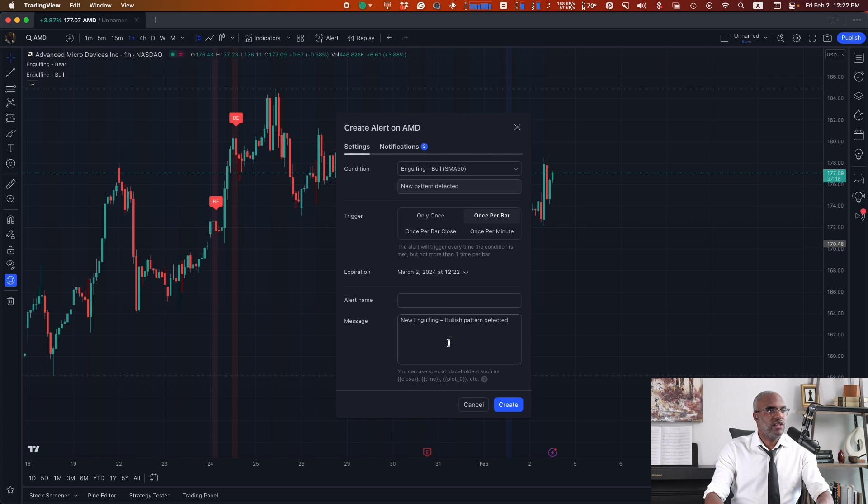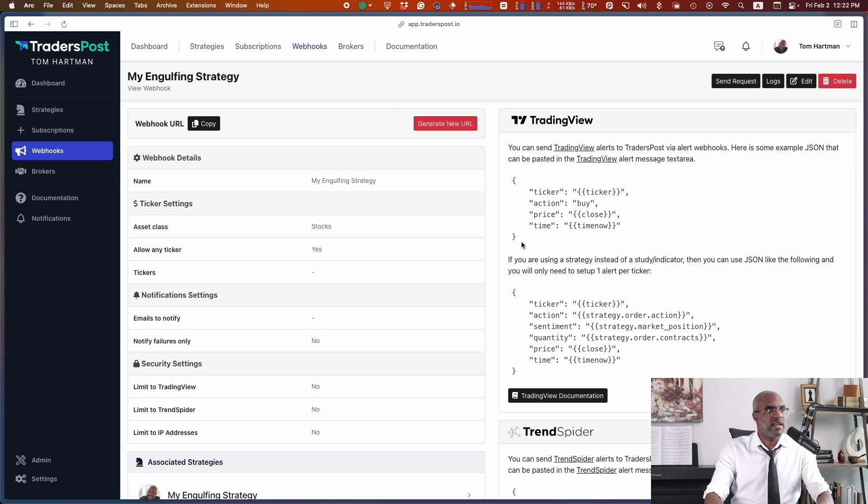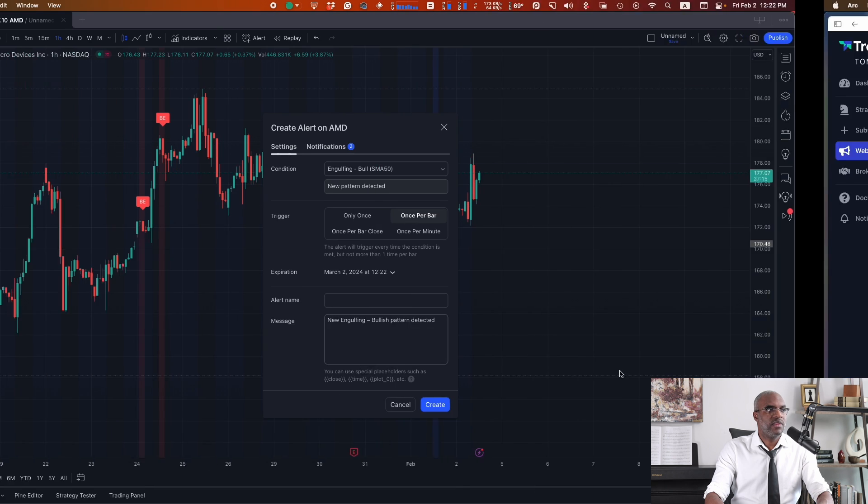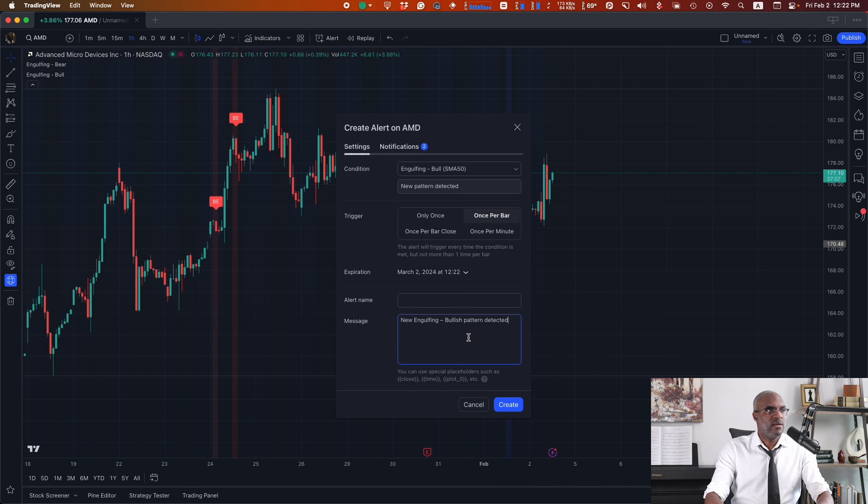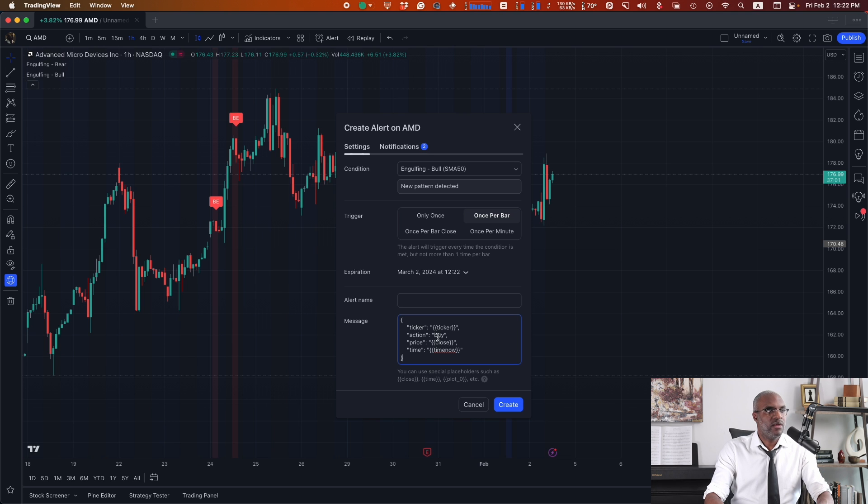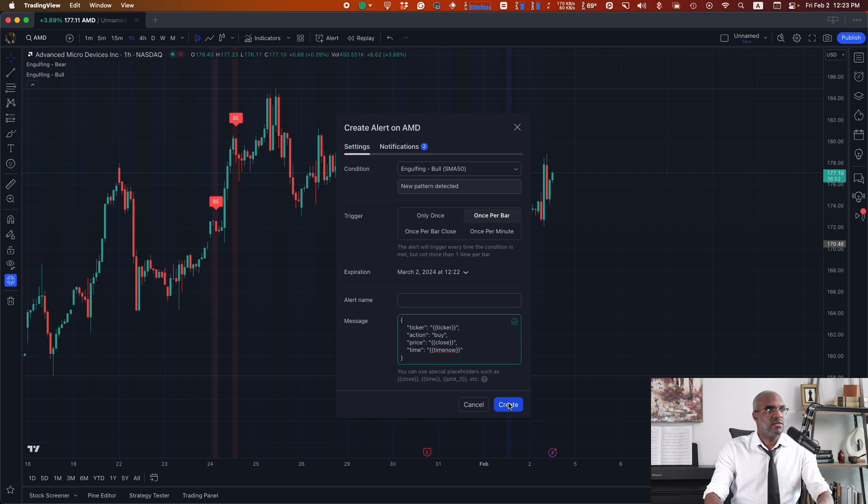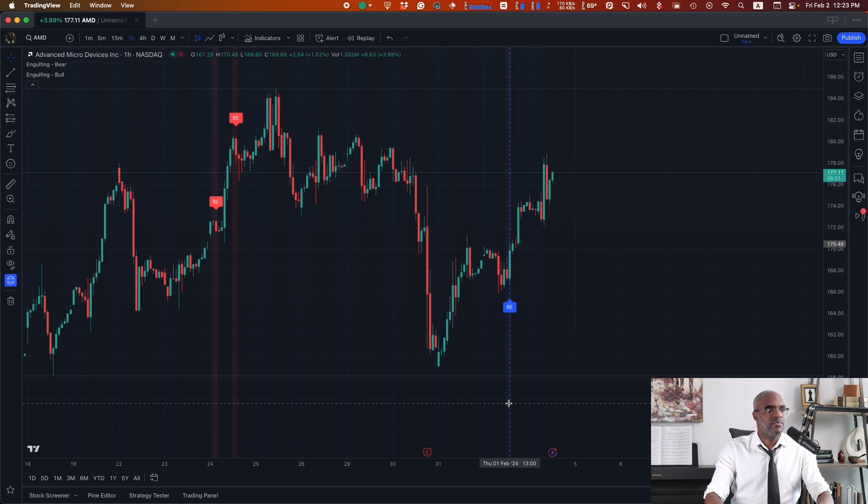Now, for the JSON payload, I can either head over to the Trader's Post documentation or view my webhook and I'll get an example of what would work. In this message, we have the ticker placeholder that will be replaced with the ticker on the chart that we're on. Buy signal. It'll try to execute it at the closing price, and it'll just give me the time when the signal was sent. I can go ahead and create, and that's done.